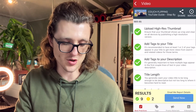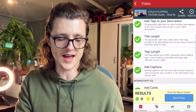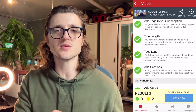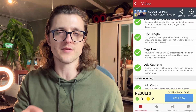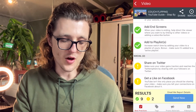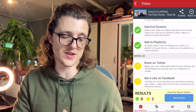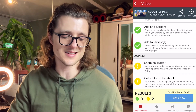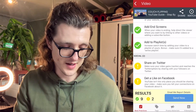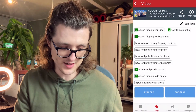I've got all these green ticks — I've uploaded a good thumbnail, I've added tags, I've added tags to the description, and it gives you a little bit of info about what each of these sections means. The only thing it's saying I still have to do to optimize this video is to share it on Twitter and get a like for it on Facebook. That's the best practices section.